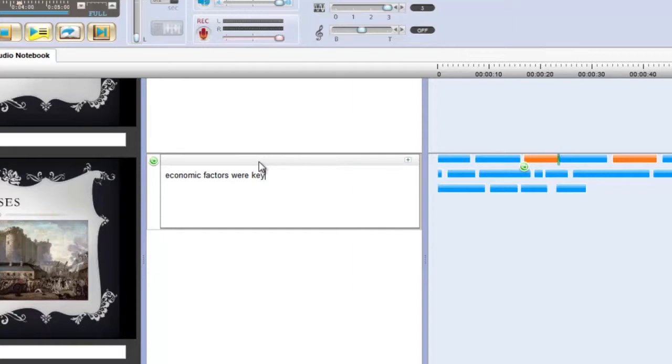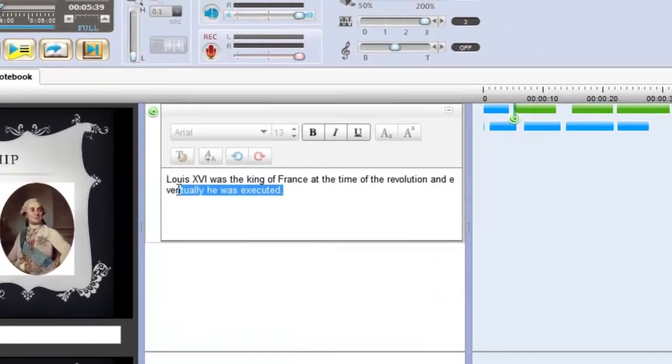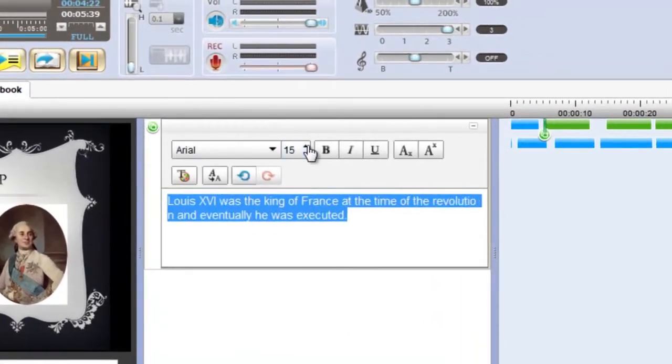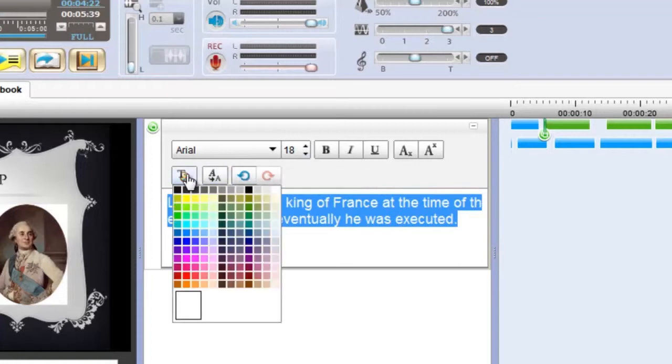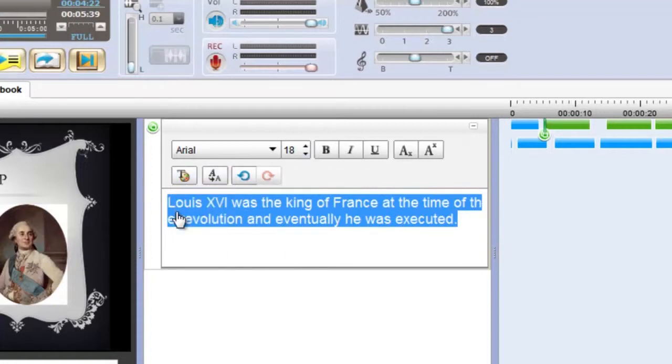Notes can be edited for easy viewing and colour coded to match up with audio segments, making key information easy to find.